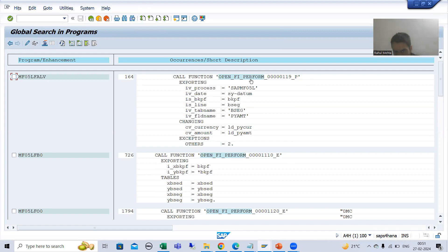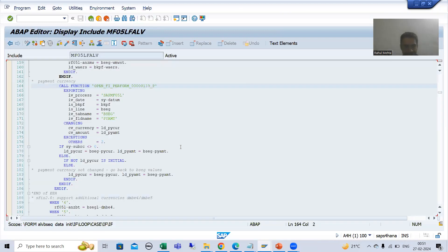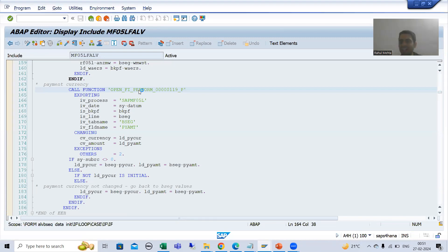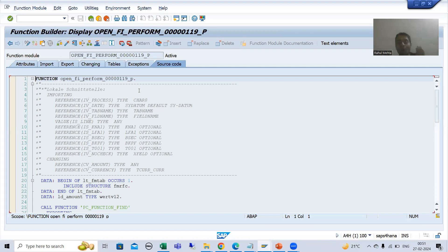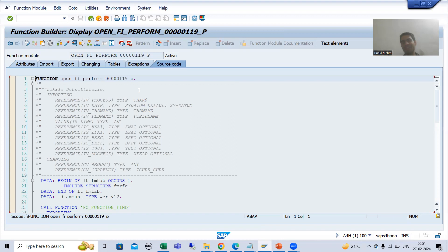If I go into one of these function modules, you can see we have the CHANGING parameter. In case of a process interface, you can change the application data — so you will see CHANGING based upon the requirement.